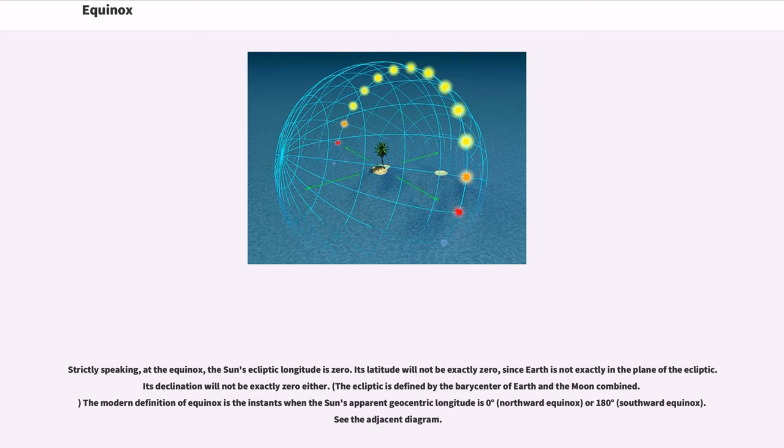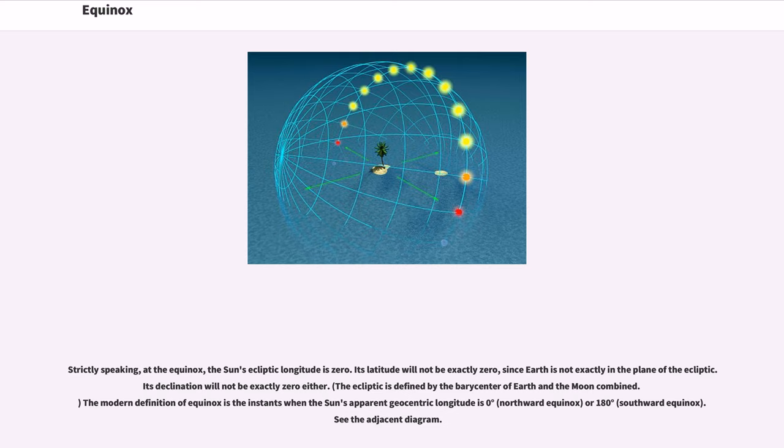The ecliptic is defined by the very center of Earth and the Moon combined. The modern definition of equinox is the instance when the sun's apparent geocentric longitude is zero degrees (northward equinox) or 180 degrees (southward equinox).